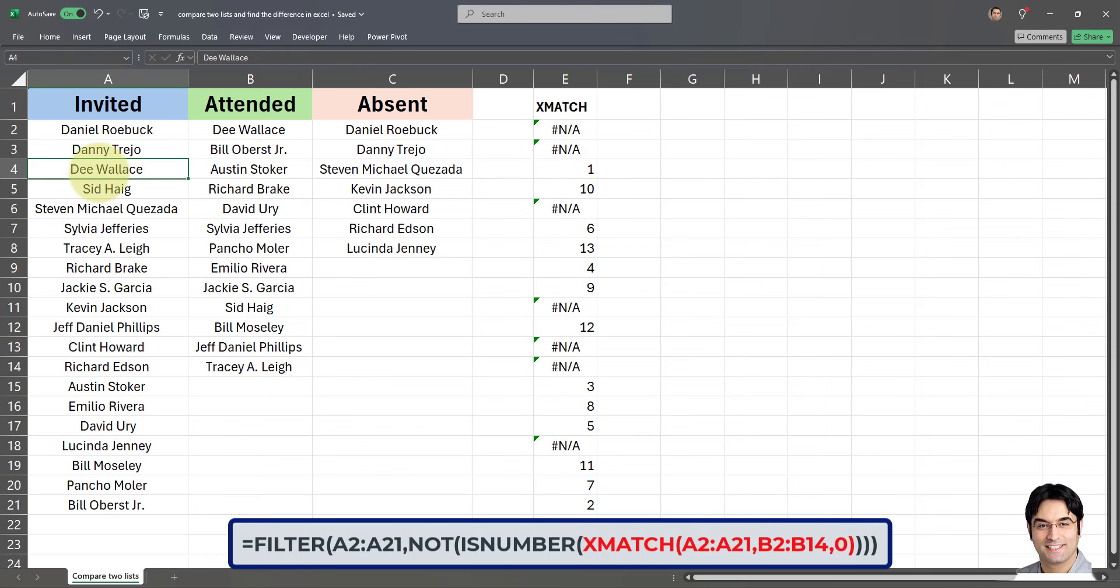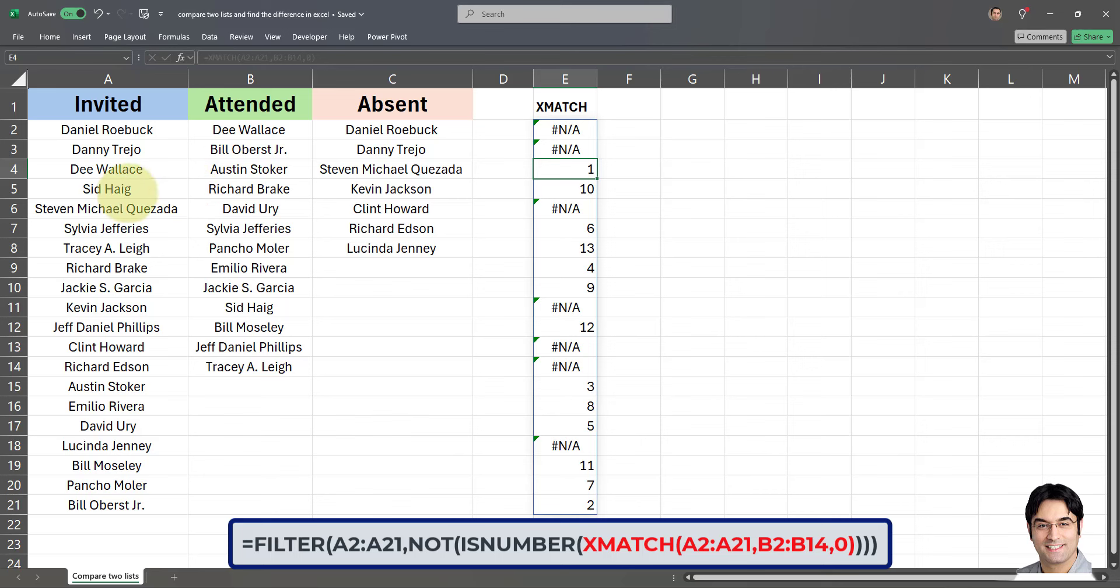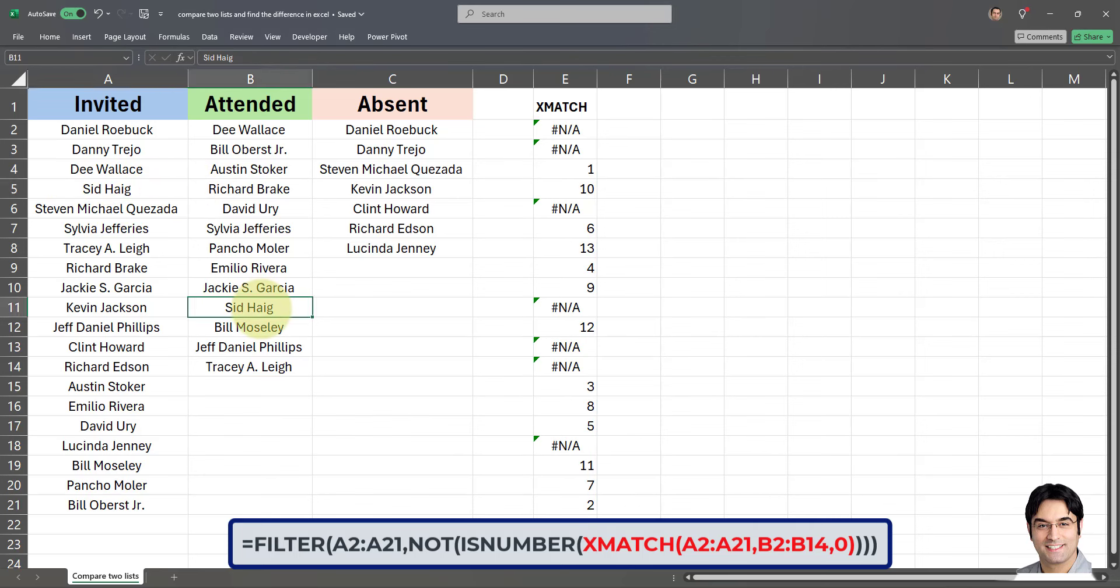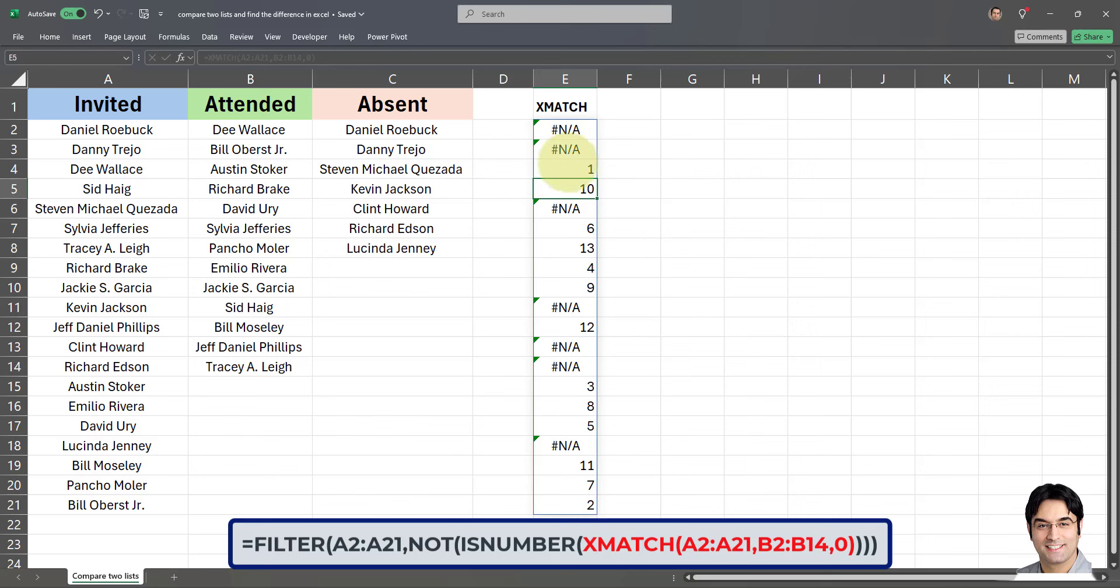So you can see this X match returns NAs whenever there's no match. And whenever there is a match, it returns the position of the match within list b. For example, D Lawless is in the first row of list b, that's why one has been returned here. And Sid Hegg is in the 10th cell of list b, that's why 10 is returned here. So that's what the X match does. And whenever we don't have a match, an NA is returned. And these are the absent people.